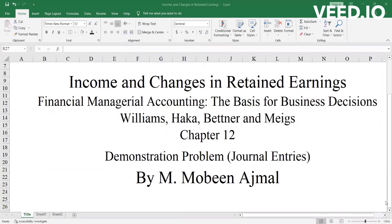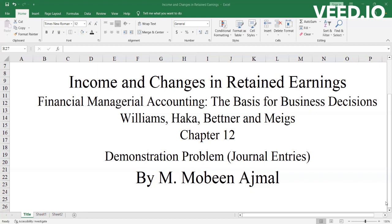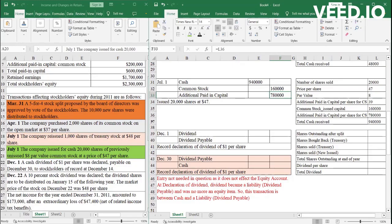Hi everyone, this video is the second part of the demonstration problem of Williams, Haka, Bettner and Meeks, Chapter 12, Demonstration Problem. In the first part, we did the general entries for Stocks Plate and Treasury Stocks. In the second part, we'll do the remaining general entries.